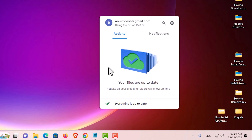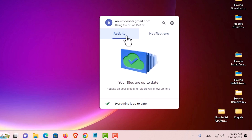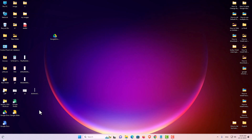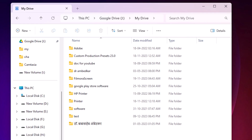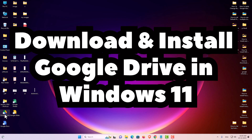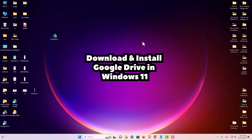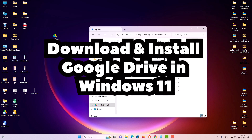Click on the Google Drive icon and here we find our Google Drive open with notifications showing. Your files are up to backup. So guys, this is the simplest way to download and install Google Drive on a Windows 11 PC or laptop. Thank you for watching — don't forget to like, share, comment on this video, and subscribe to the channel. Thank you guys.